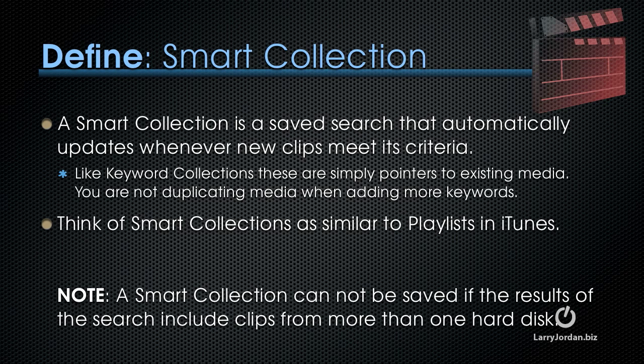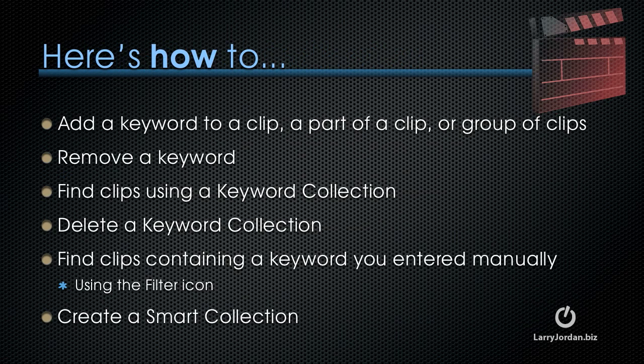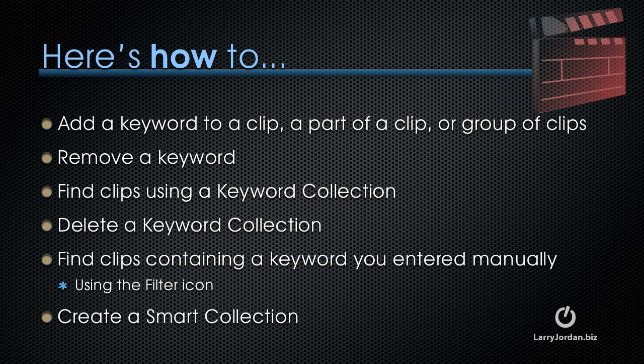Think of a smart collection as similar to playlists in iTunes. However, and this is an important note, a smart collection cannot be saved if the results of the search include clips from more than one hard disk. So I'd like to show you how to add a keyword to a clip, a part of a clip, or a group of clips. I'll show you how to remove a keyword, how to find clips using a keyword collection, and how to delete a keyword collection, how to find clips containing a keyword you entered manually using the filter icon, and create a smart collection.